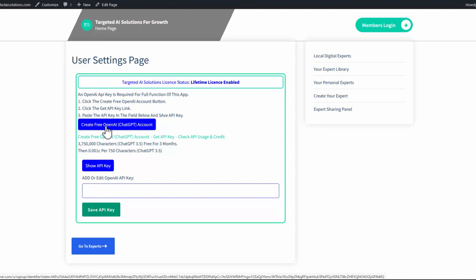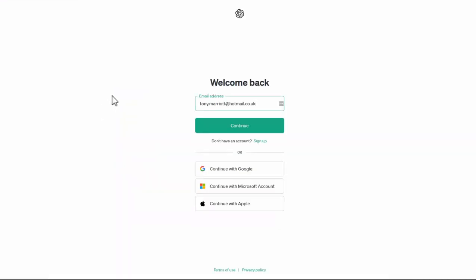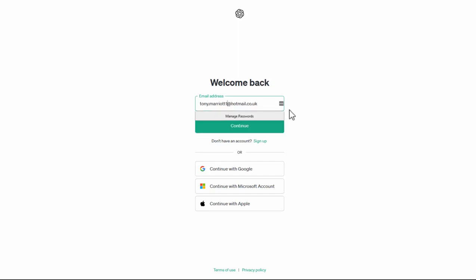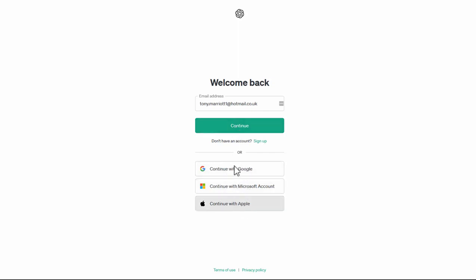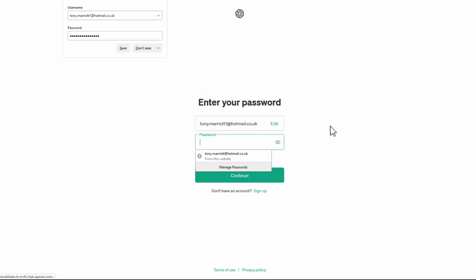Free OpenAI account. Now I'm going to change the address because I've actually already got an account. And you can use continue with Google or Microsoft account or Apple. I'm just going to show you the process that takes you through with an email address.